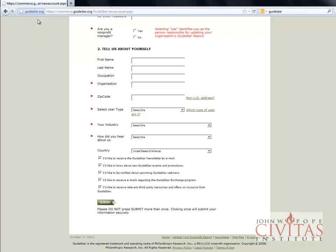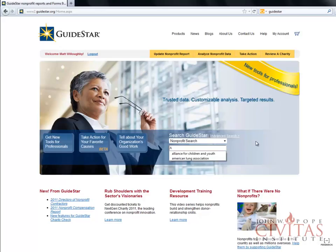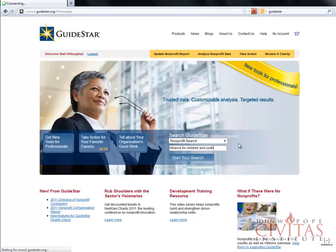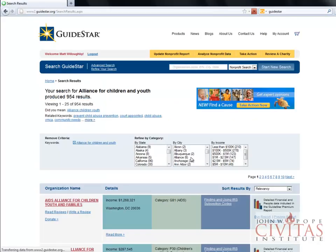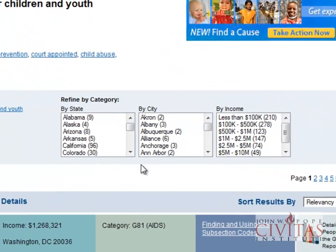Once you have registered, log in, then enter the name of the organization in the non-profit search bar. It will do a nationwide search for various matches to the name, and if several versions are found, GuideStar will give you choices to pick your state and local addresses.